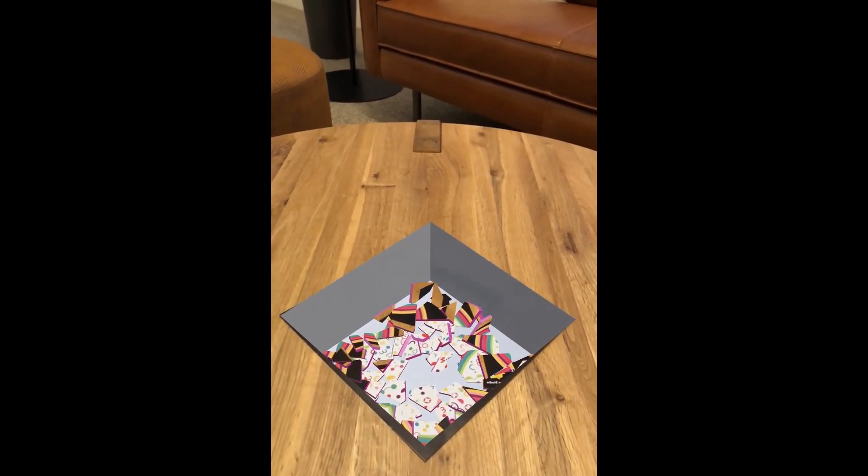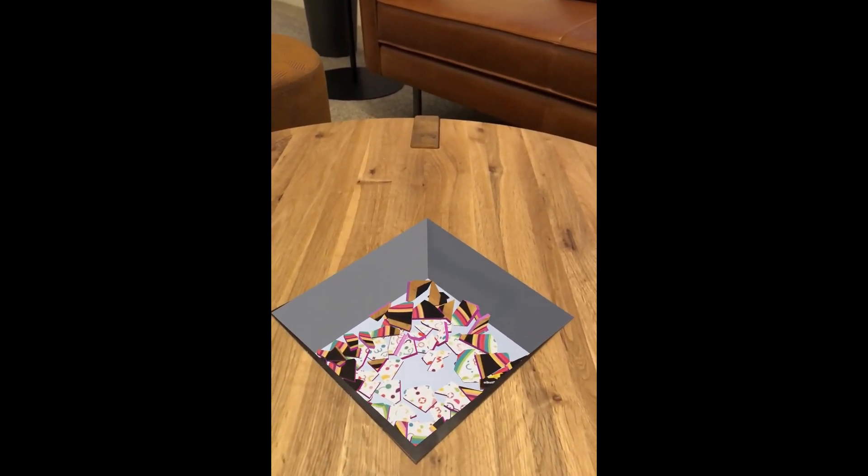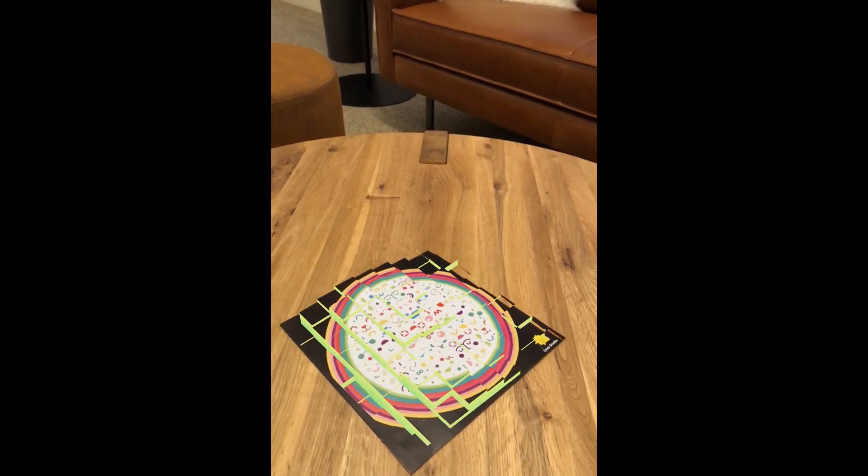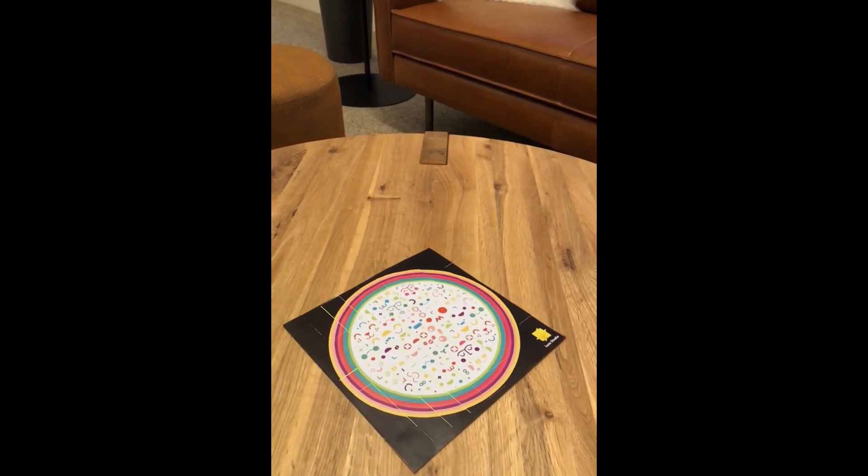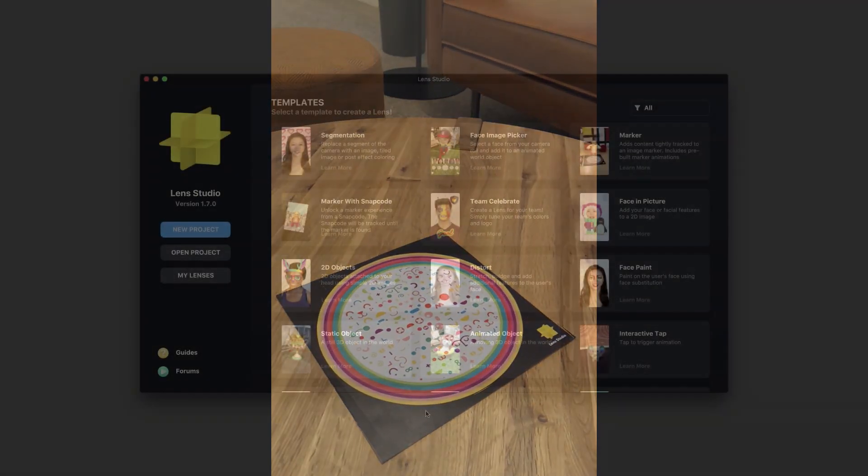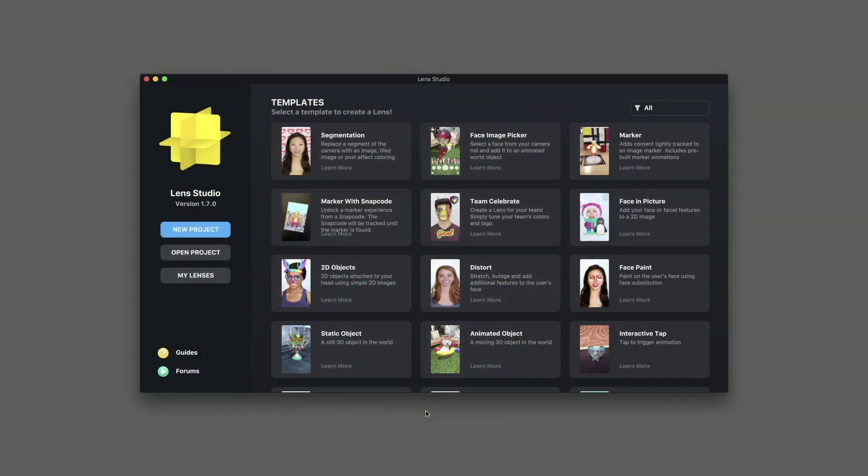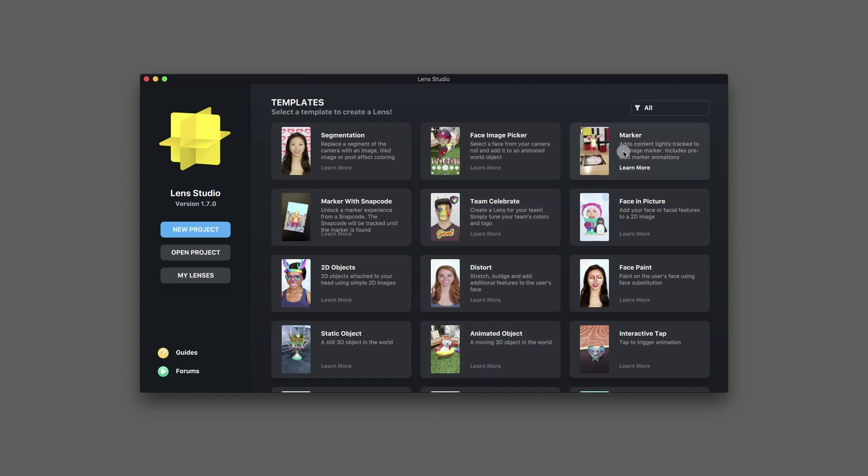In this video, we'll edit the marker template to create a lens that displays 3D content when a unique image marker is visible. Let's get started. First, open Lens Studio. In the Launcher window, select the marker template to create a new project.